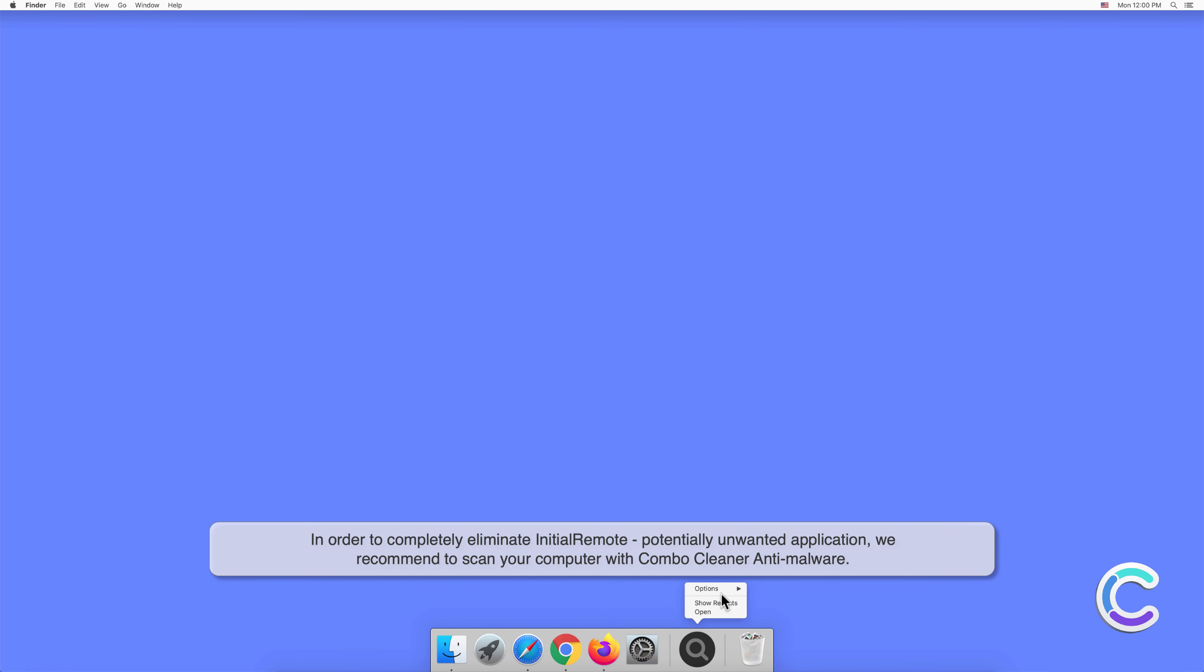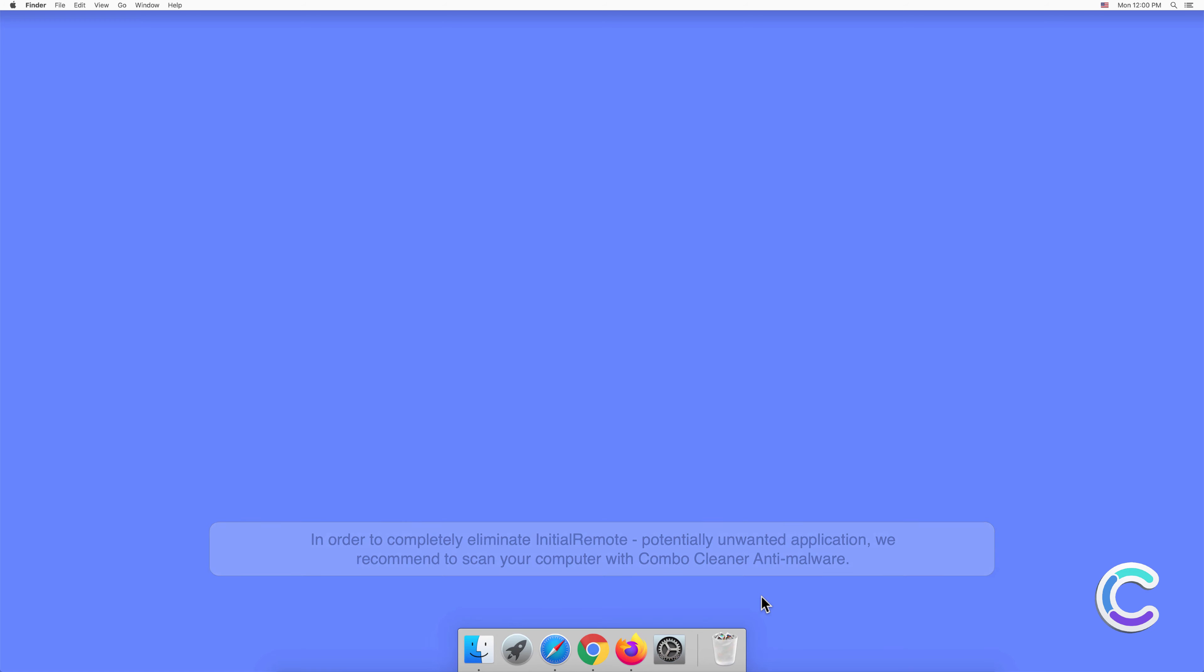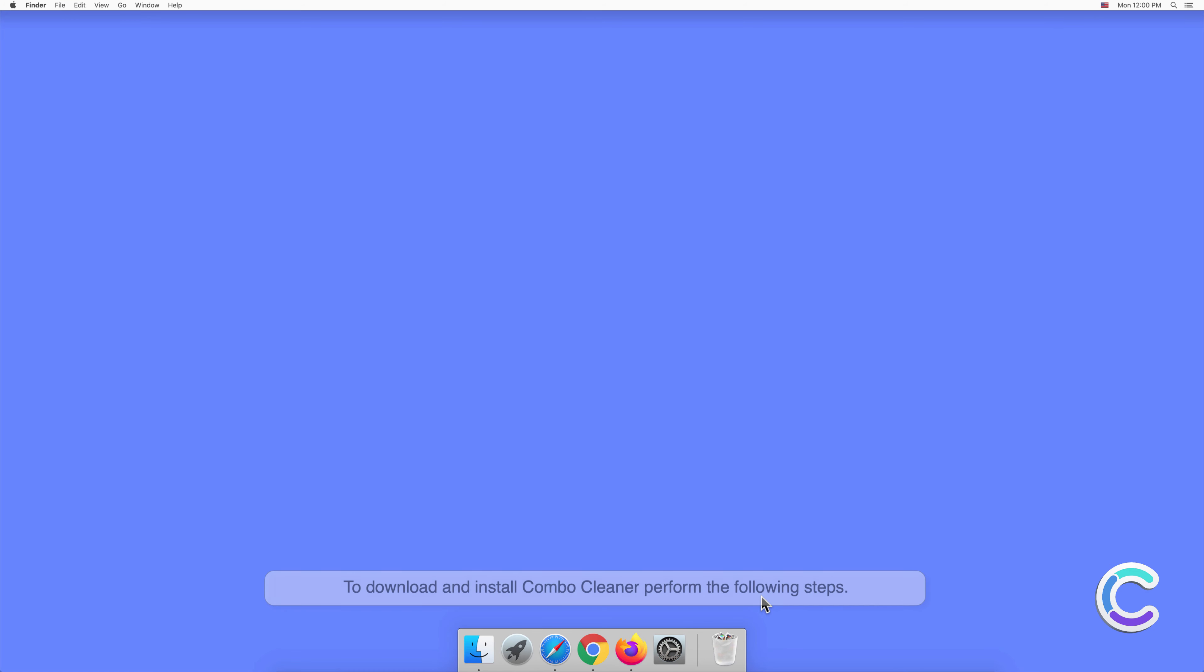To download and install Combo Cleaner, perform the following steps: Visit the combocleaner.com website.